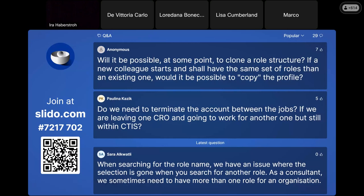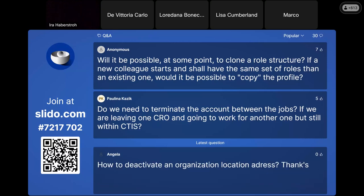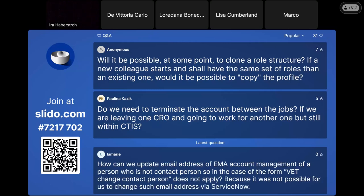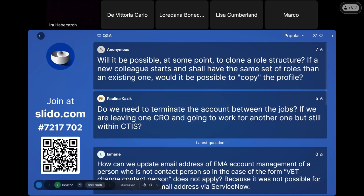The question about cloning a role structure — having an option to say a new user should have the same roles as another user: we don't have this feature right now. We will put it in our backlog. From a security perspective, copying profiles is not always good. What we should look into is having business roles that group different roles and are easier to understand for different stakeholders interacting with the platform — that could be an option, but right now this feature does not exist.